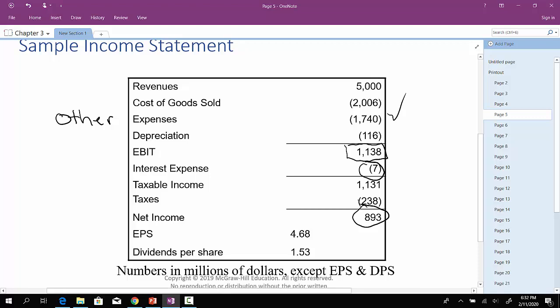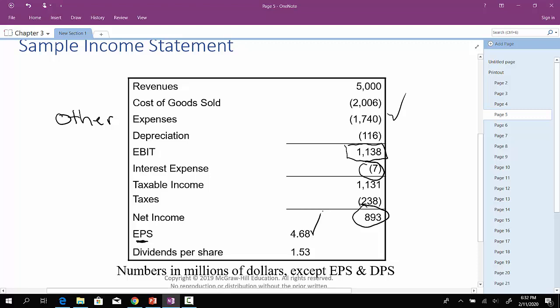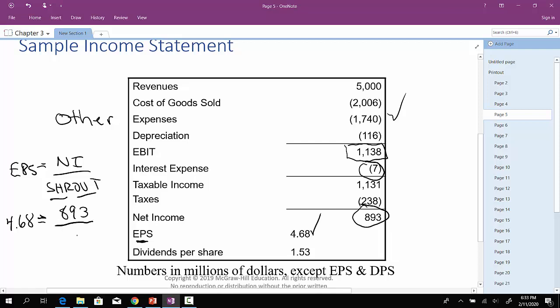So this company has a net income of $893 million. They have earnings per share, EPS, of $4.68. Again, how would you get that? EPS is the company's net income divided by the shares outstanding. And sometimes we use the notation SHROUT, which stands for shares outstanding. So in this particular case, net income was $893 million, and this is in millions. EPS was $4.68.